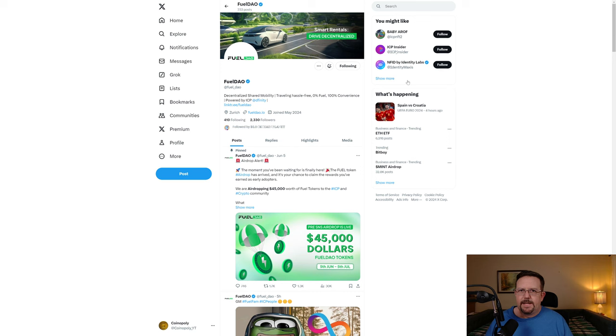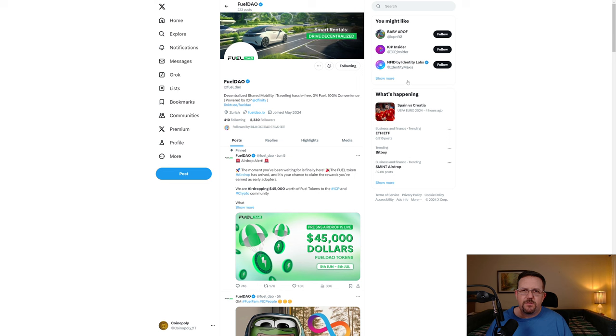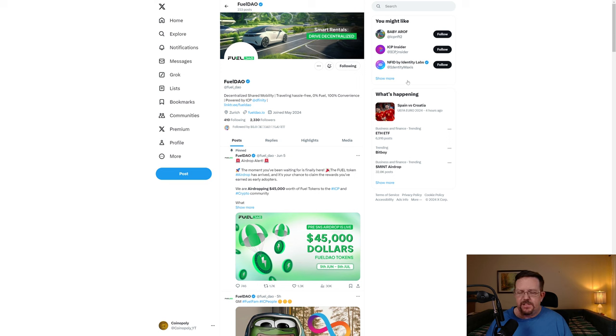I came across a project being built on Internet Computer that I thought was pretty interesting, so I decided to create a video to share that with you here today. As we see here on X at fuel_dao, smart rentals drive decentralized.